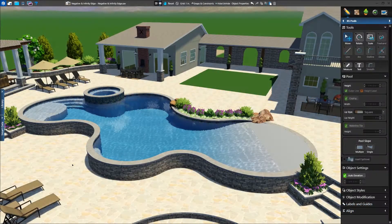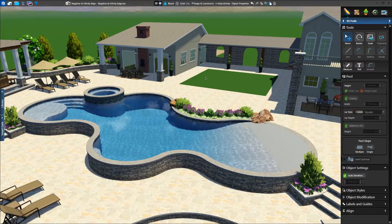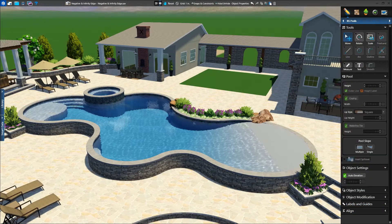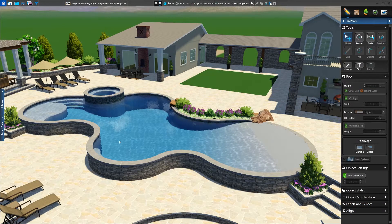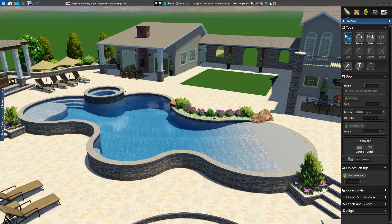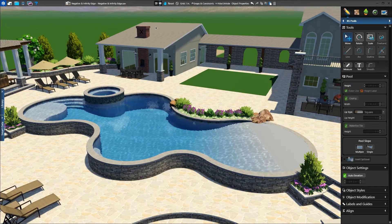In this example, we already have our pool, spa, and hardscapes. First, we'll add a negative edge going from our pool down to the lowered area.